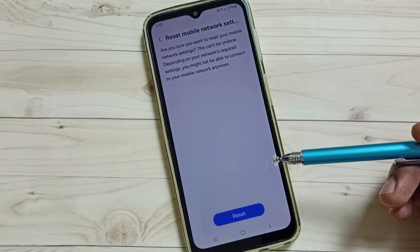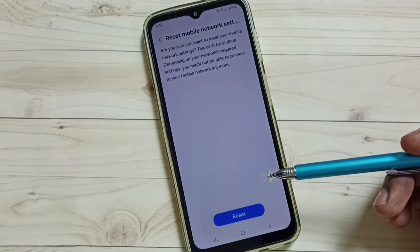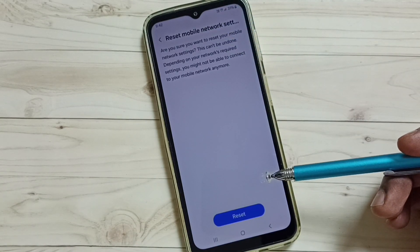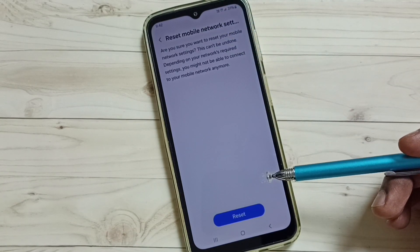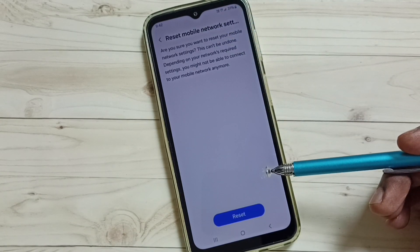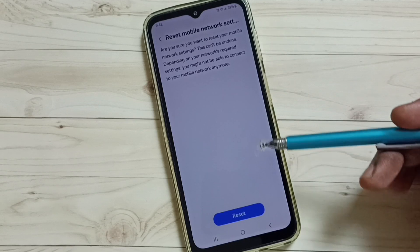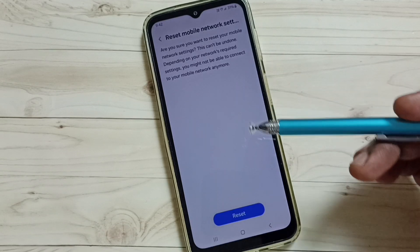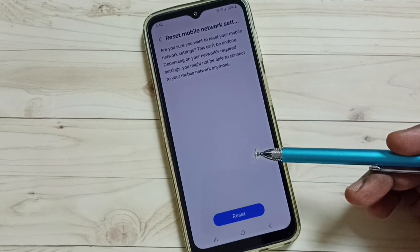So this way we can reset only the network settings and fix all network-related issues. I hope you have enjoyed this video.